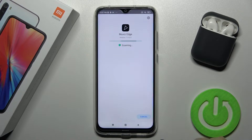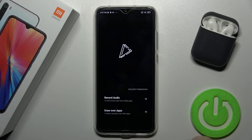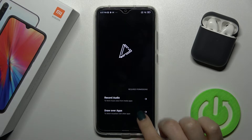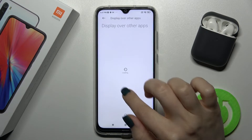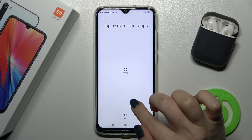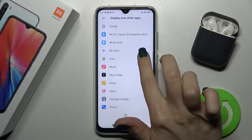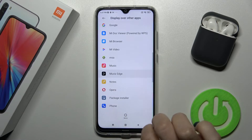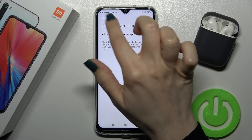Now just open the application — tap on the bottom right corner on the 'Open' button. Tap here to draw over apps, and on this list find the Movies Edge app, tap there, and click once on the switcher.